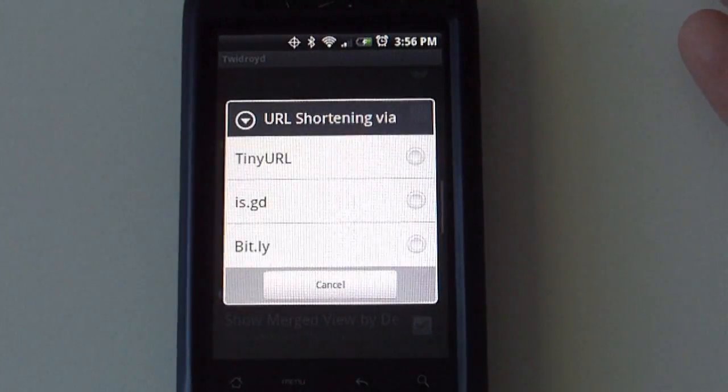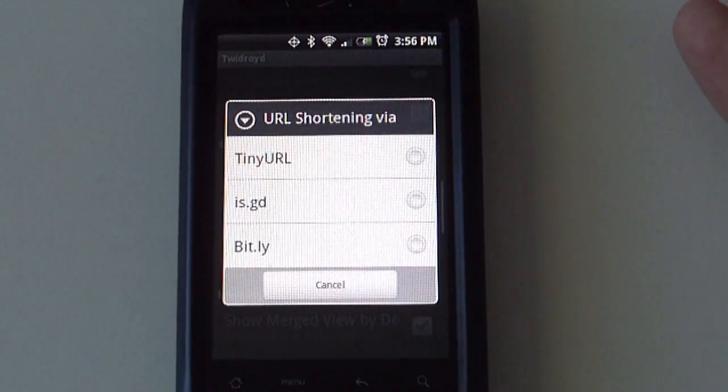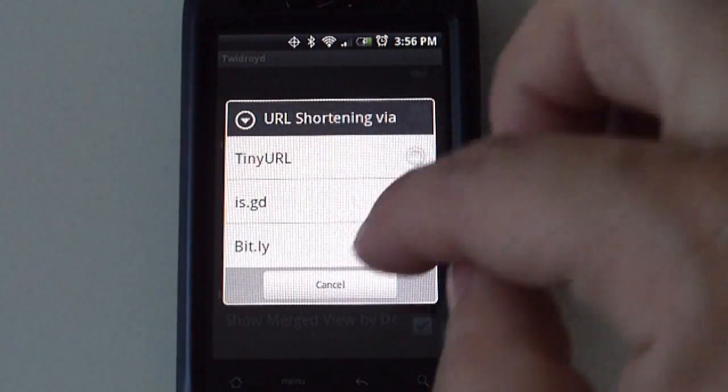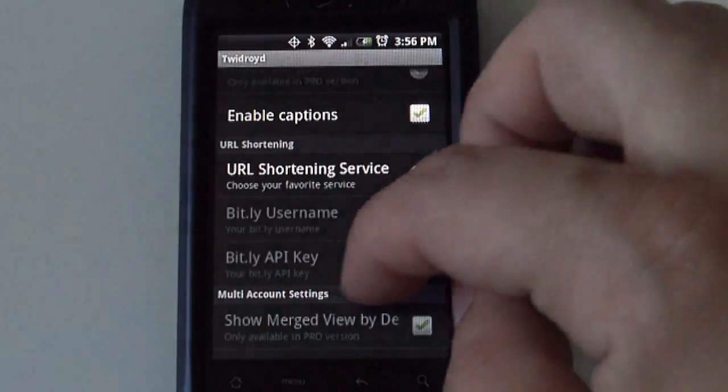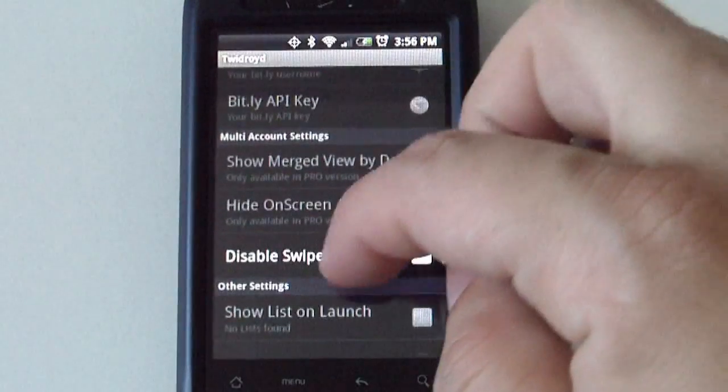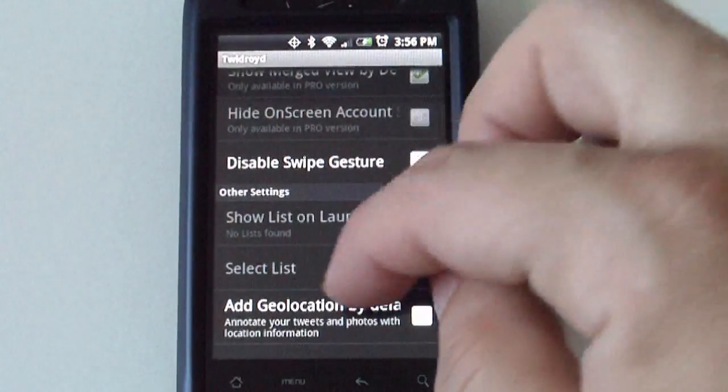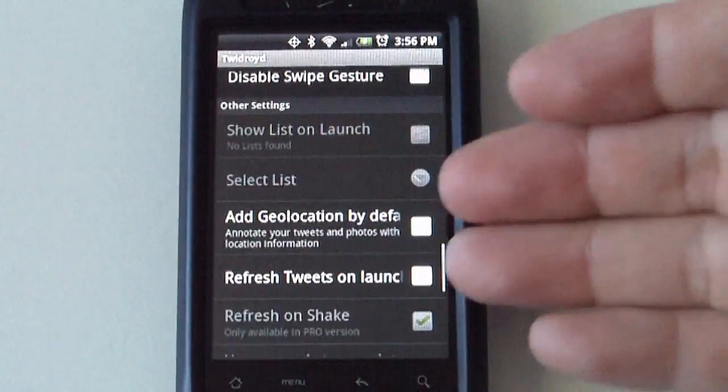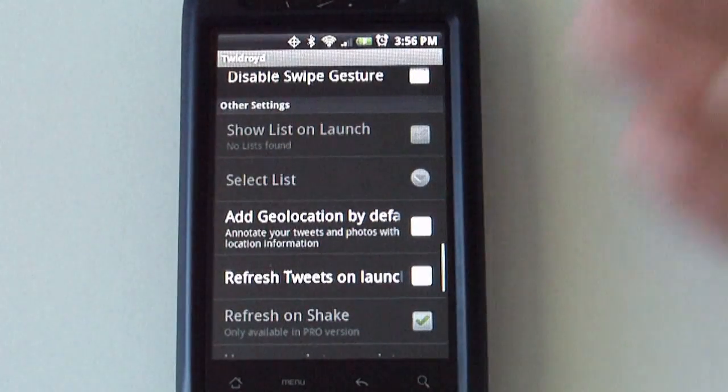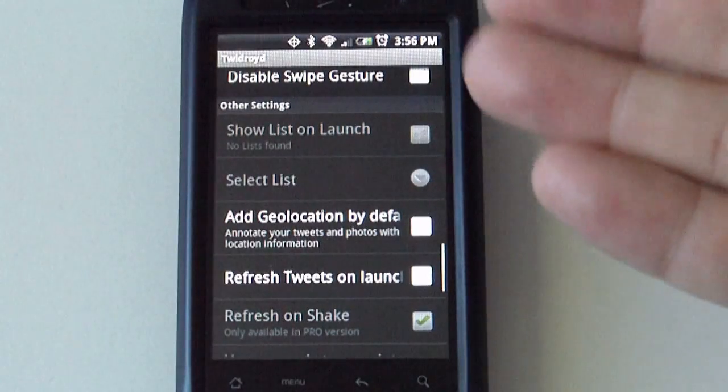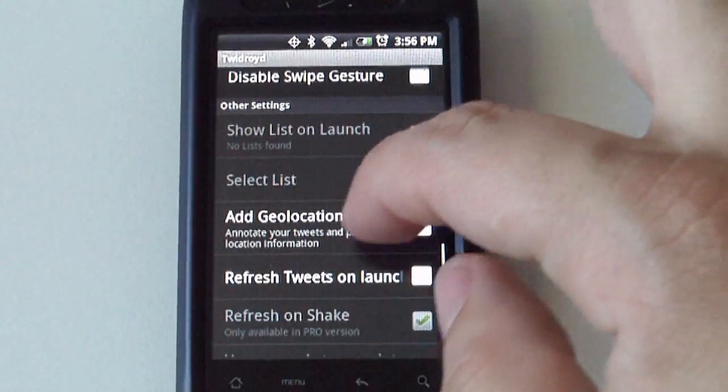The URL shortening services. It gives you an option to enable geolocation.